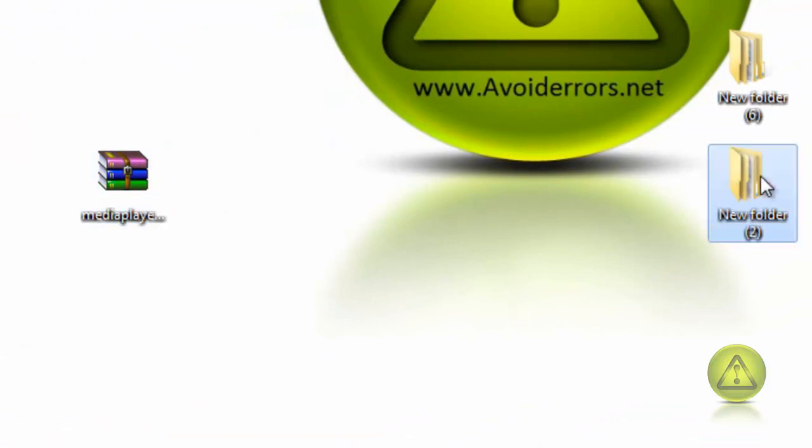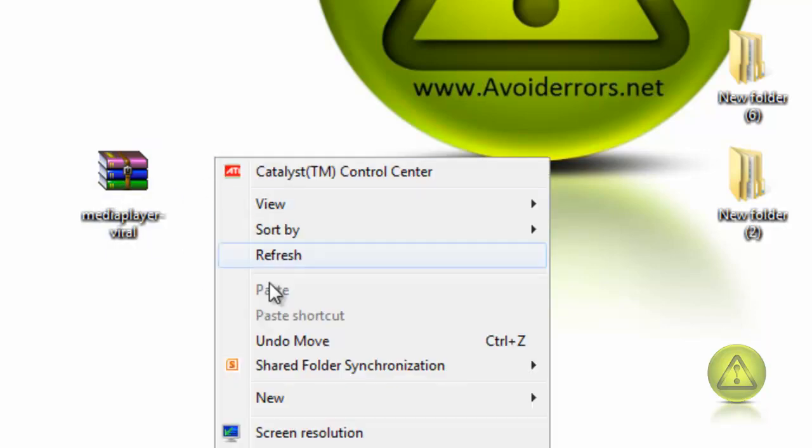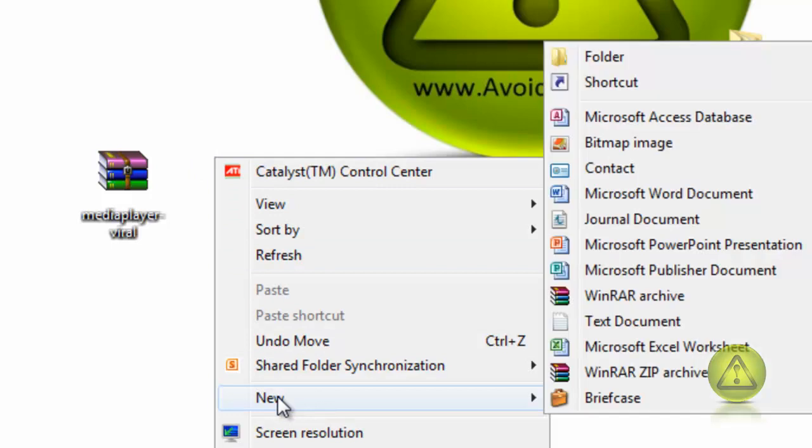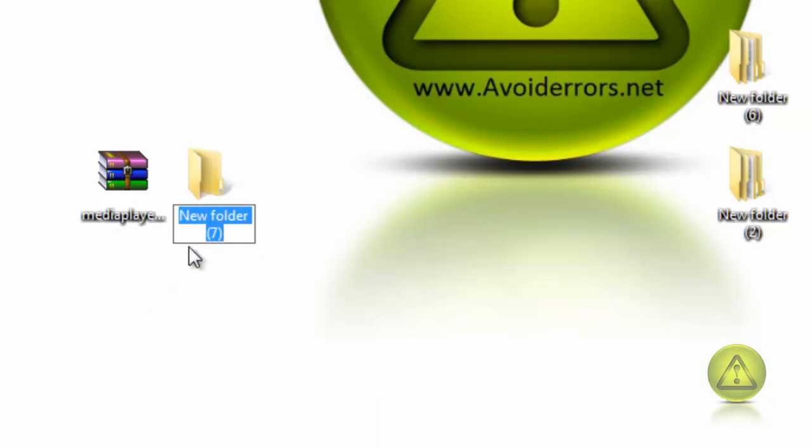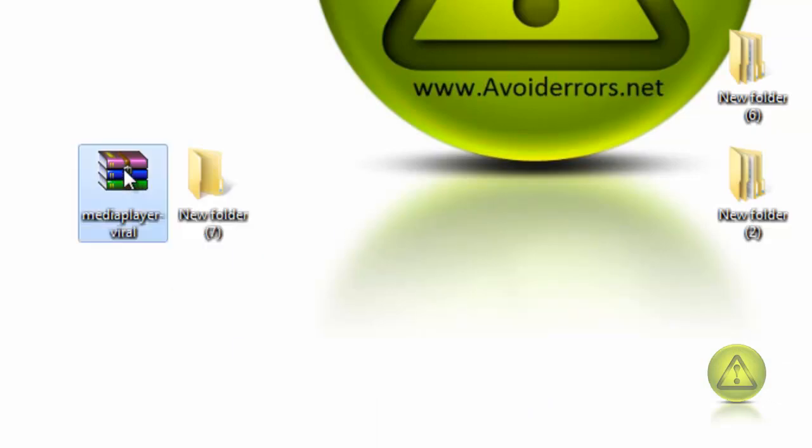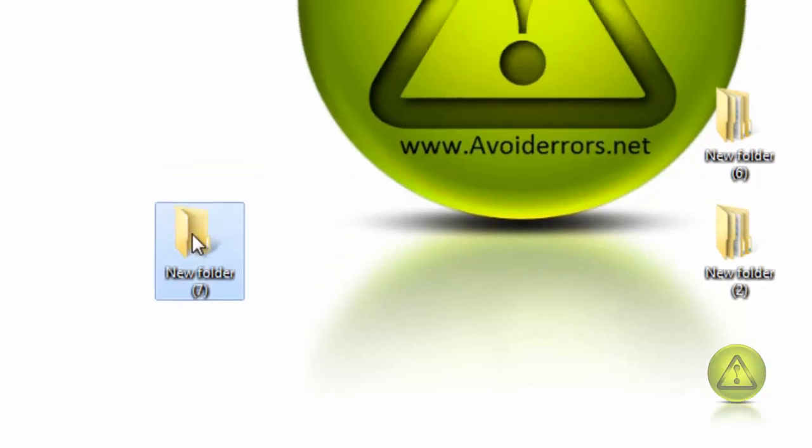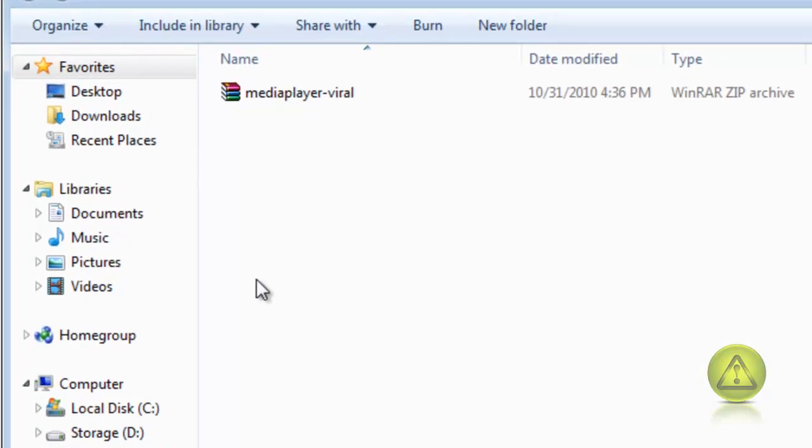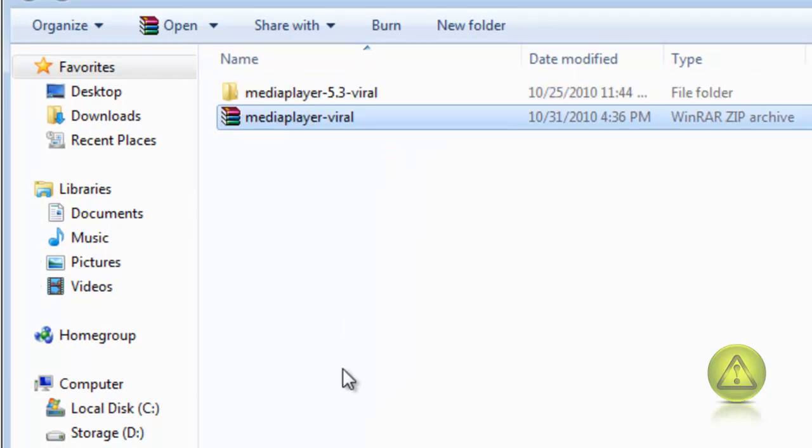Here's my zip file. I'm going to create a folder and extract it inside that folder so I won't lose my extracted file in my desktop. I just created a folder called new folder 7. I'm going to drag and drop into my folder and extract it here. As you can see it extracted a media player 5.3 viral folder.